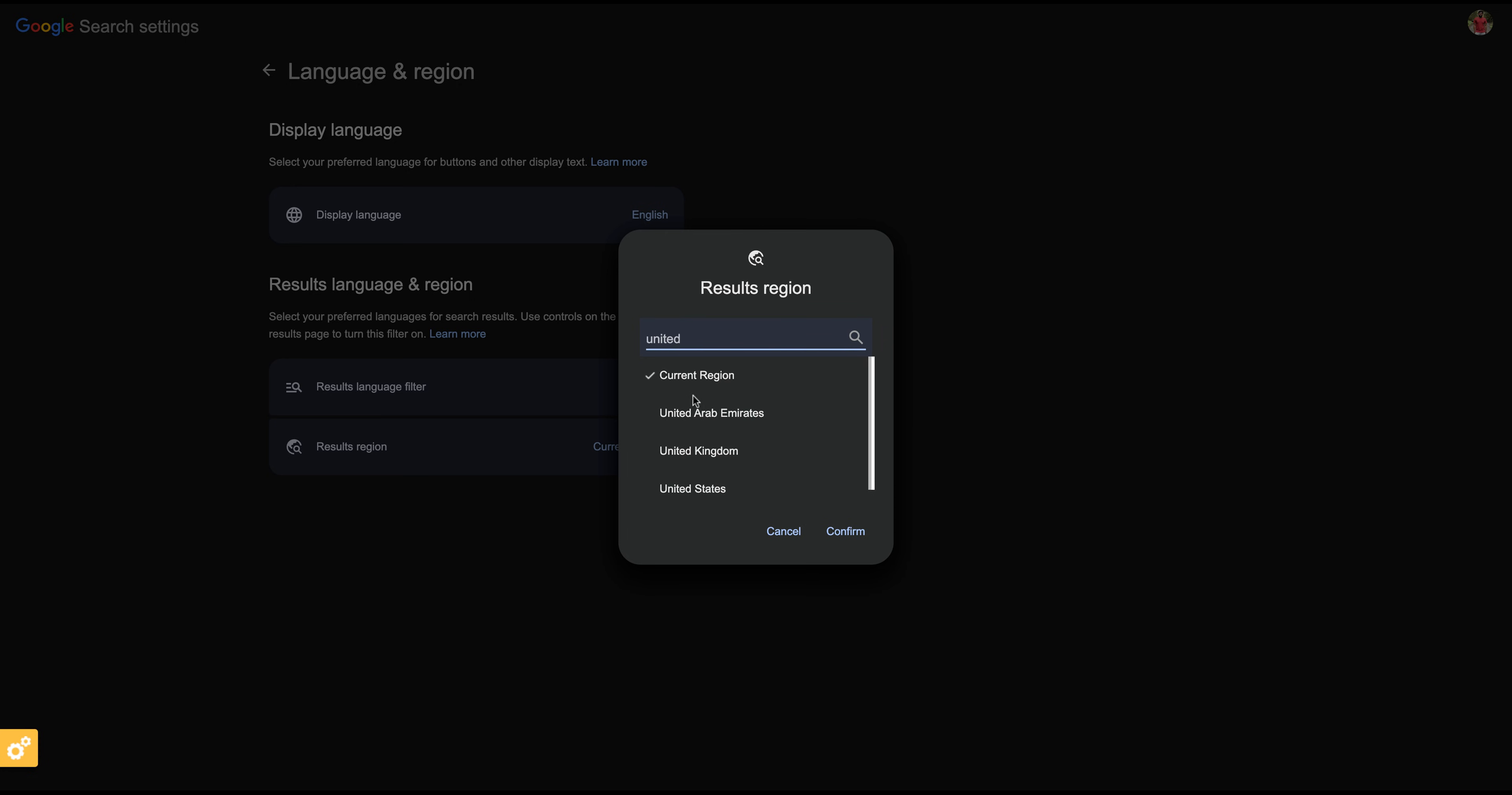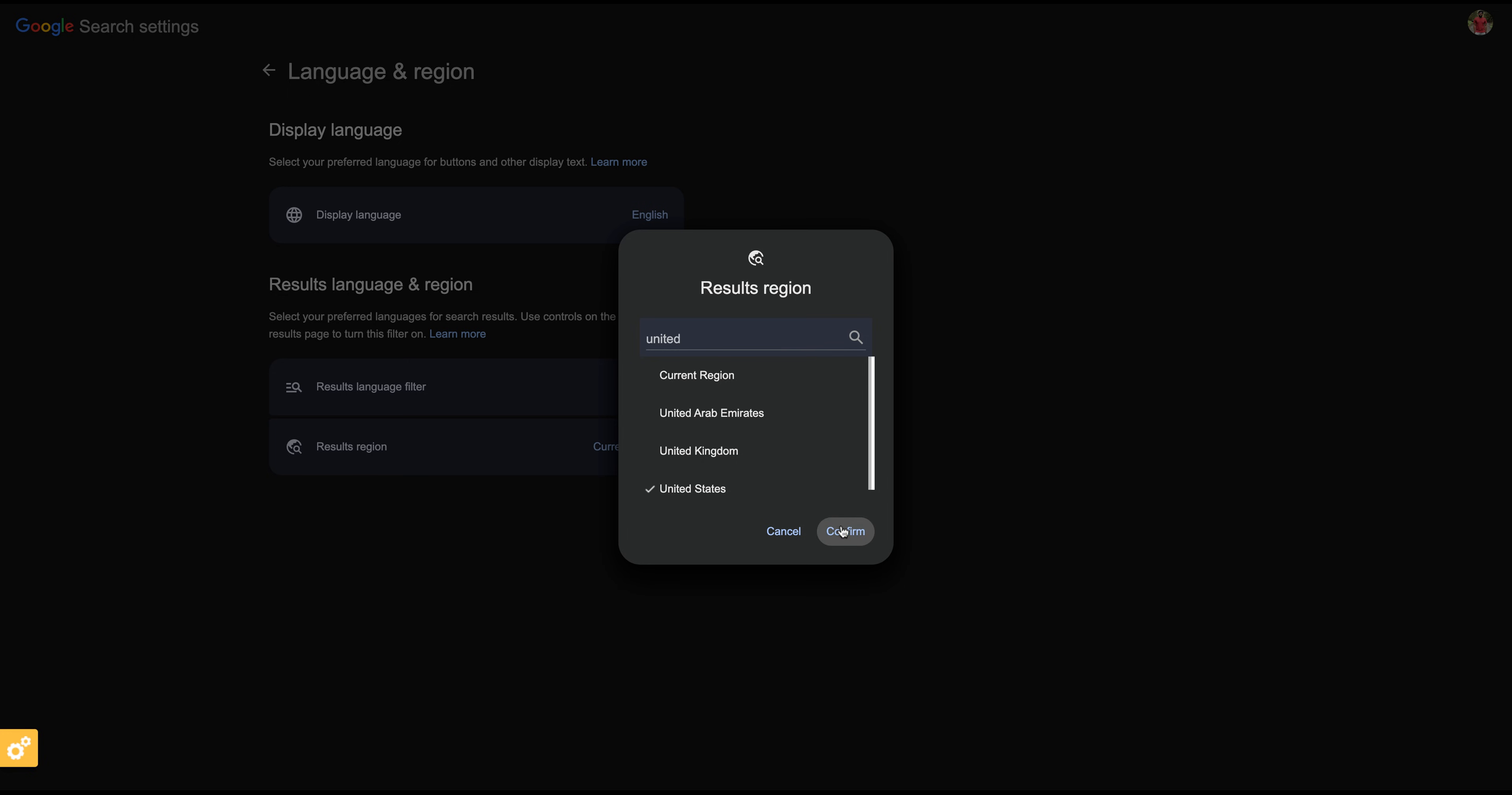so I choose United States and click Confirm. After selecting your region, just click Confirm. That will reflect in all your accounts and devices. Google will refresh, and you will now